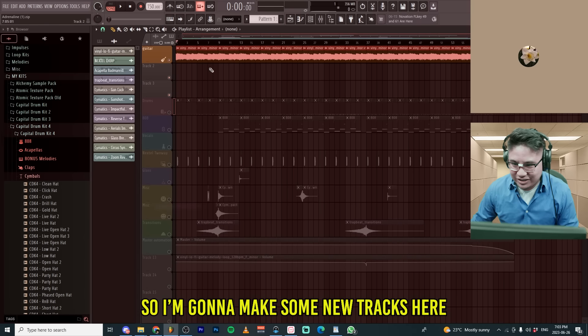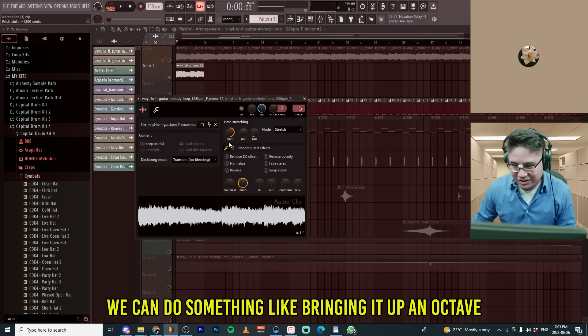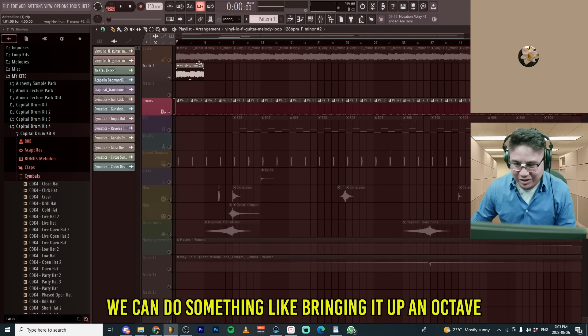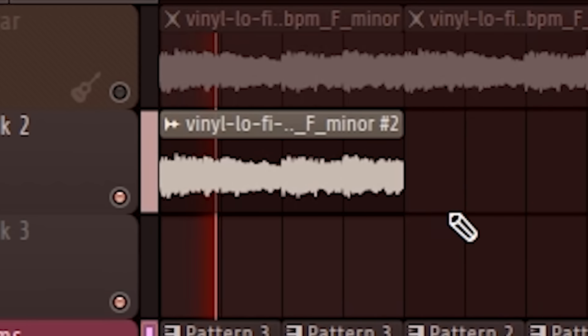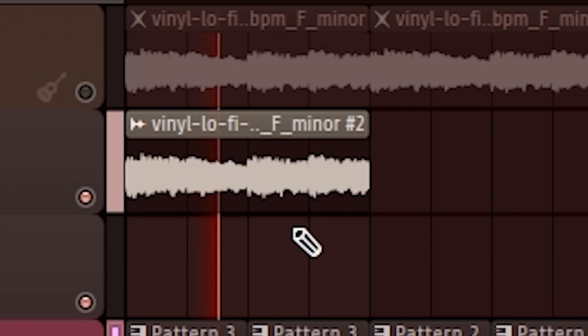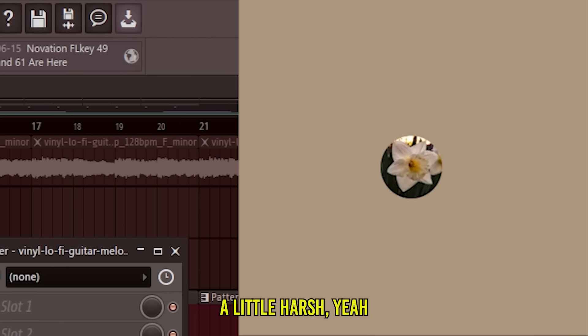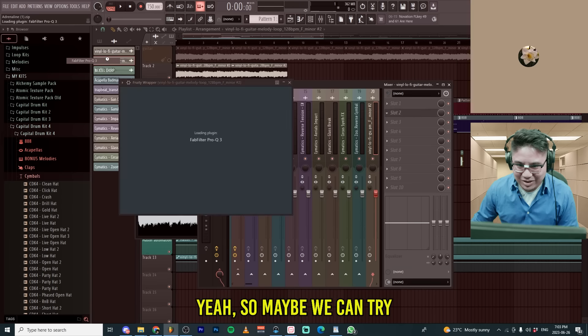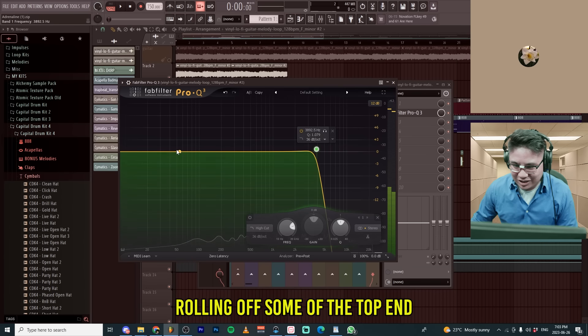So I'm gonna make some new tracks here. We are going to make them unique. We can do something like bringing up an octave. How did that sound to you? A little harsh, yeah. Yeah, so maybe we can try rolling off some of the top end.